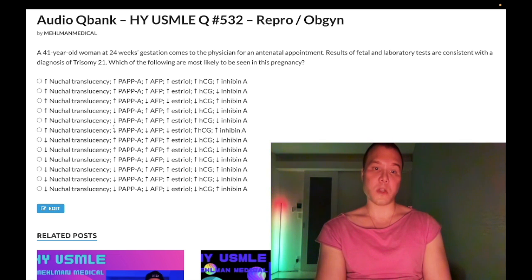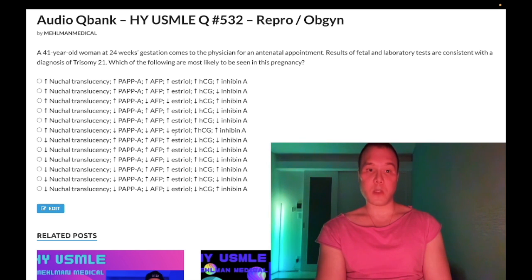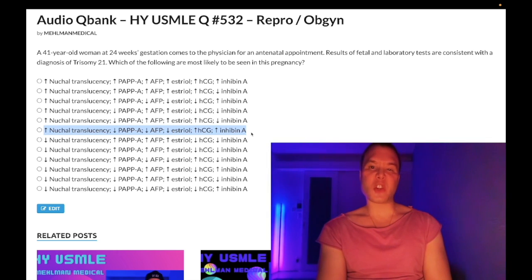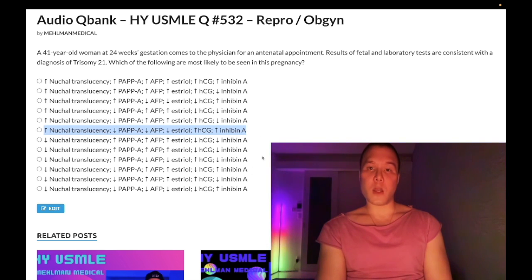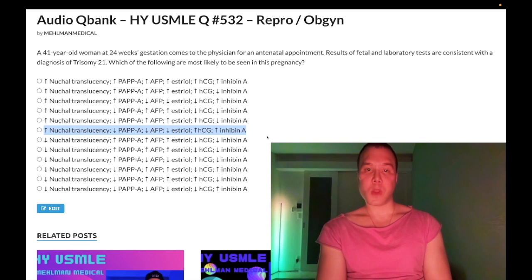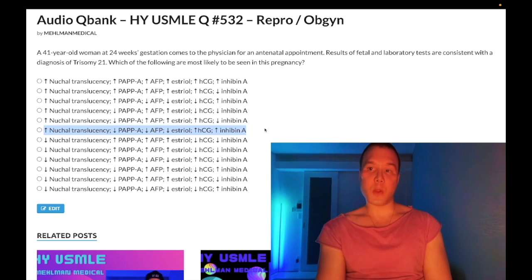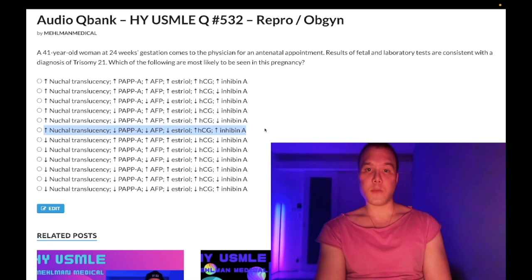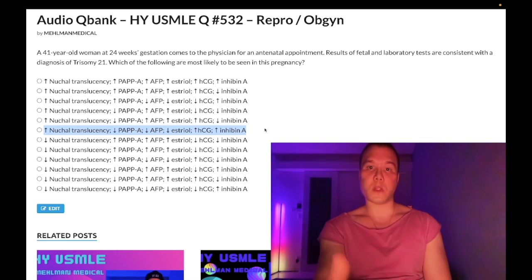So our correct answer is: increased nuchal translucency, decreased PAPP-A, decreased AFP, decreased estriol, increased hCG, increased inhibin A. As I prefaced — just regurgitation — but this is about inculcating high-yield points that are past level. I'll link the high-yield arrows PDF down below. Subscribe to the channel, make more content like this. I appreciate your time — that's it.